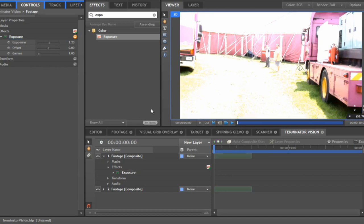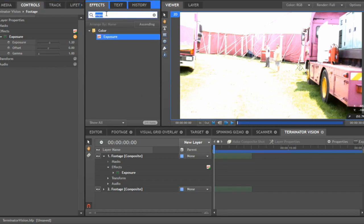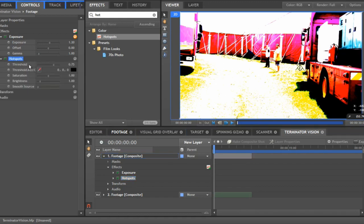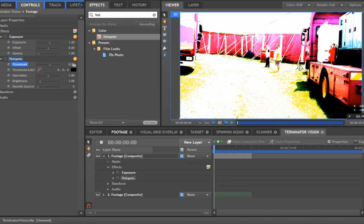I've based this on the actual Terminator look from the very first film. A lot of the footage is blown out with that red look. Next I'm going to add 'Hot Spots' — I've never used this one before but it seems to work okay. We're going to change the threshold to about 0.59, and that just brings some of these areas out a little bit better.